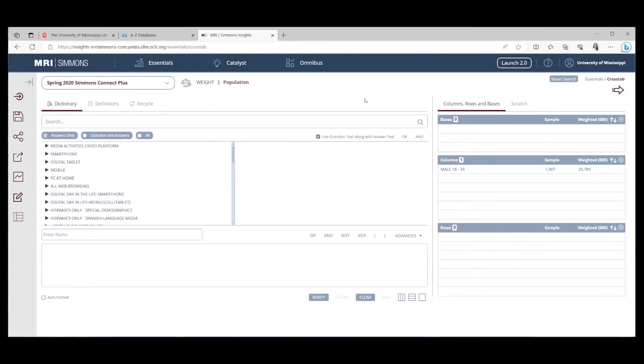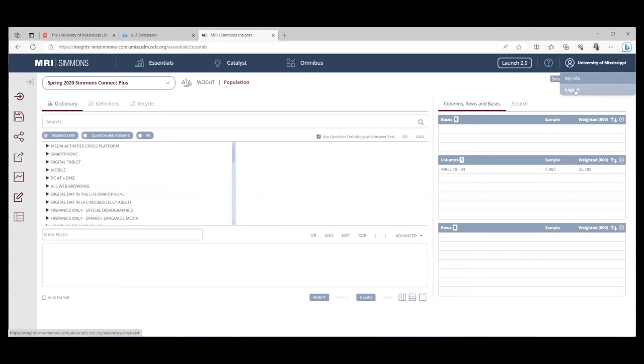Remember when you're finished with Simmons to come up, and top right-hand corner, University of Mississippi. Log out.